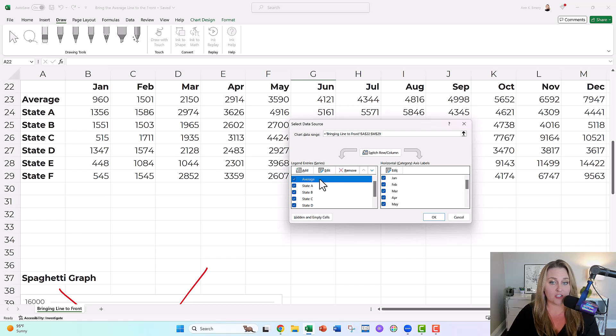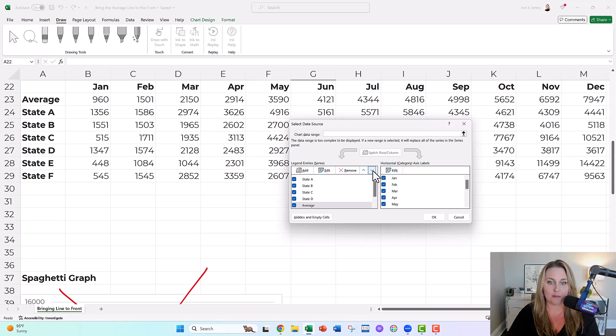I've clicked on the average here. I'm going to tap down with the arrows. Is that at the bottom? Yeah.